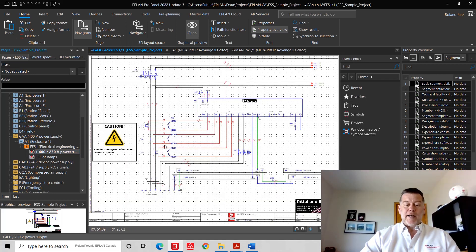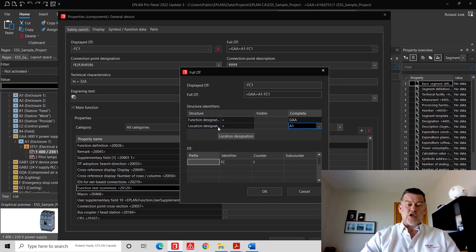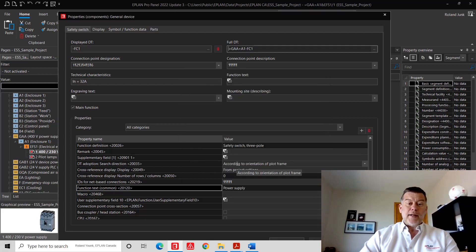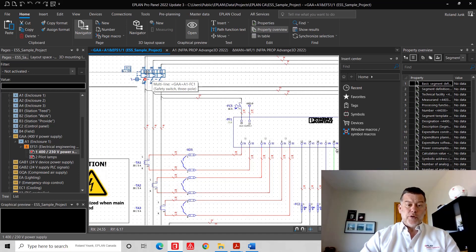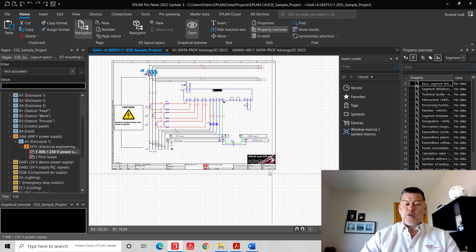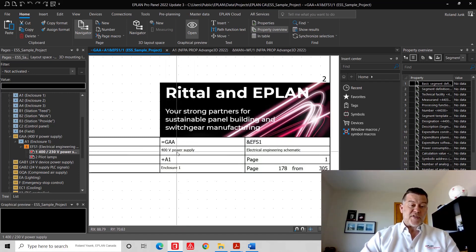The idea is that every single component can have three different aspects to define it. To define a specific component — like this safety switch here — we can assign three different things: first, the physical location where the component is; second, what general functional designation we can assign it to; and third, the identifier that follows certain rules. The device itself only shows the last item, like FC1, but the rest of the information comes from this section of the page, where we specify that equal GAA represents 400-volt power supply and plus A1 is enclosure one.